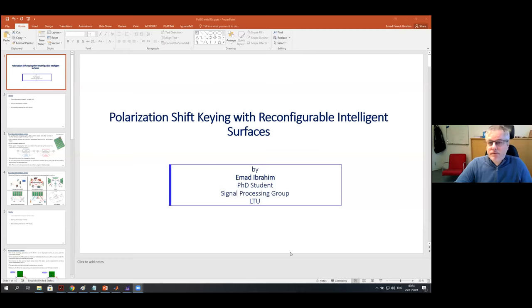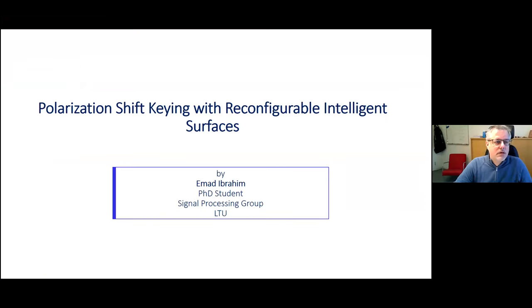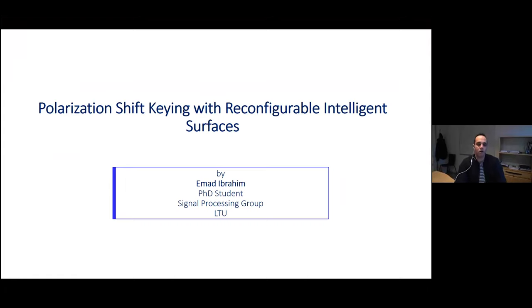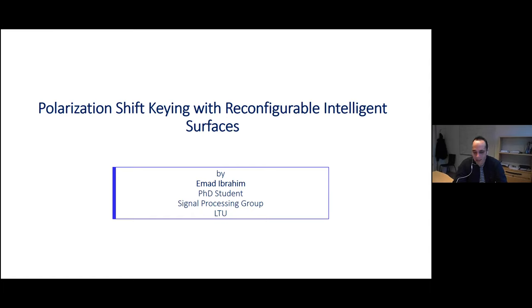Hello everyone. This is Emad Ibrahim, a PhD student in the Signal Processing Group at Lulee University of Technology. Today, I'm glad to present on the polarization shift keying with reconfigurable intelligent surface.